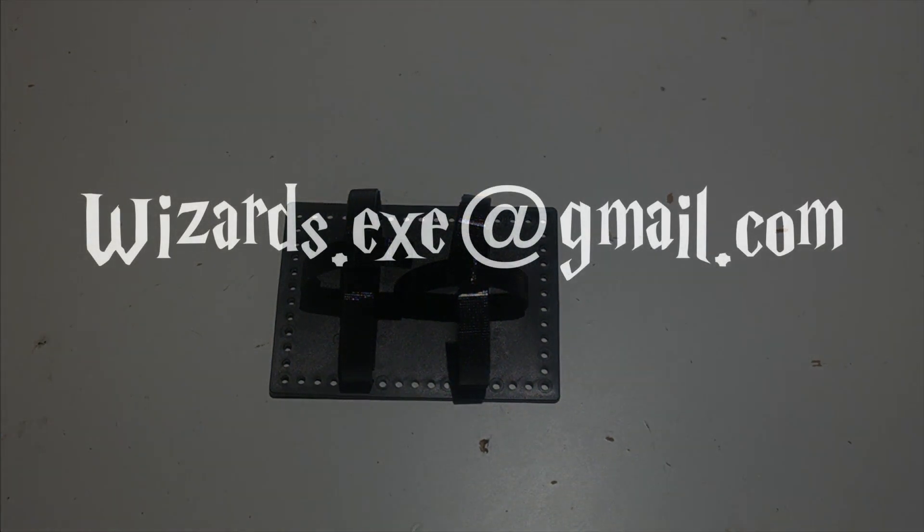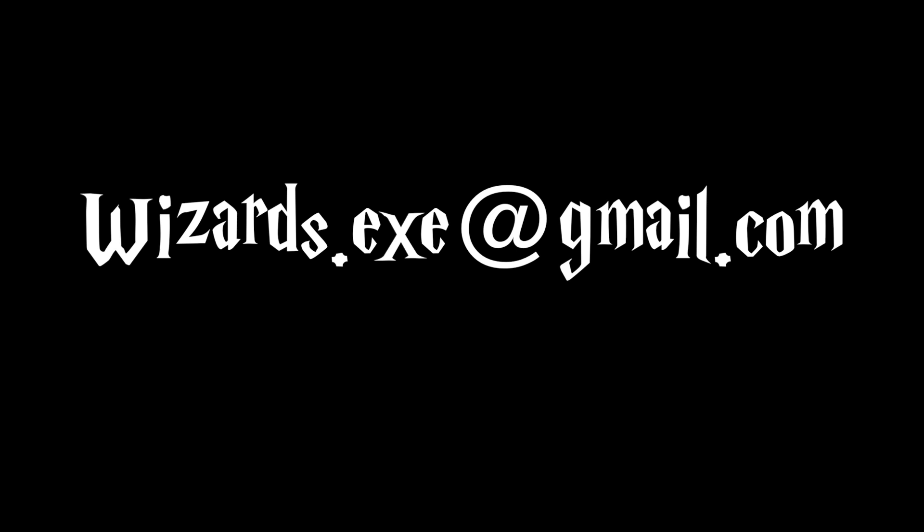Thank you for watching this video. Please like and subscribe and comment or email wizards.exe at gmail.com with any questions. Thank you.